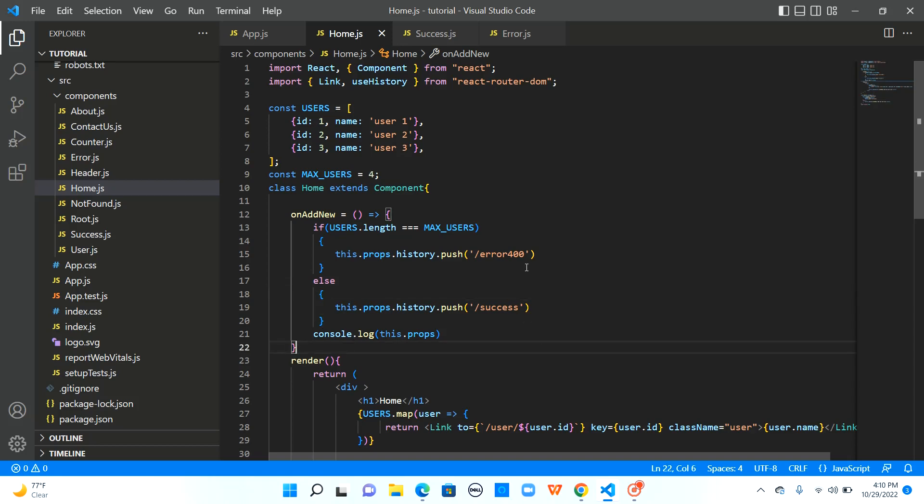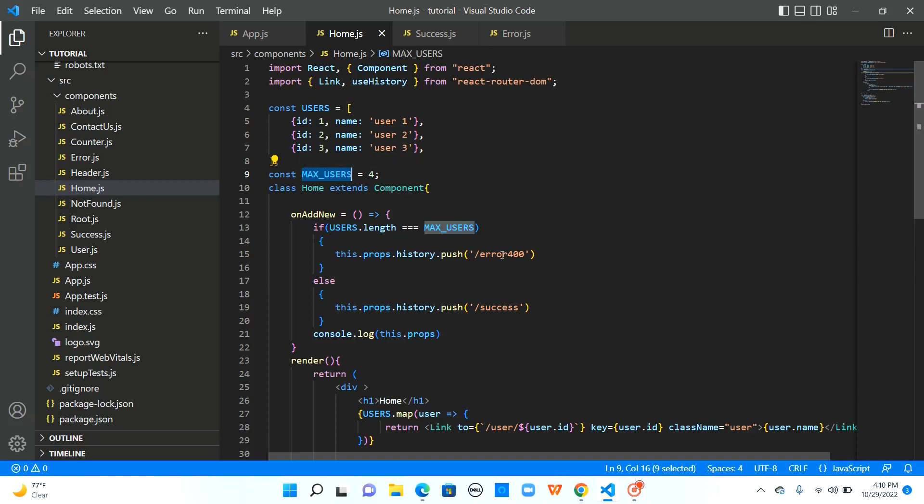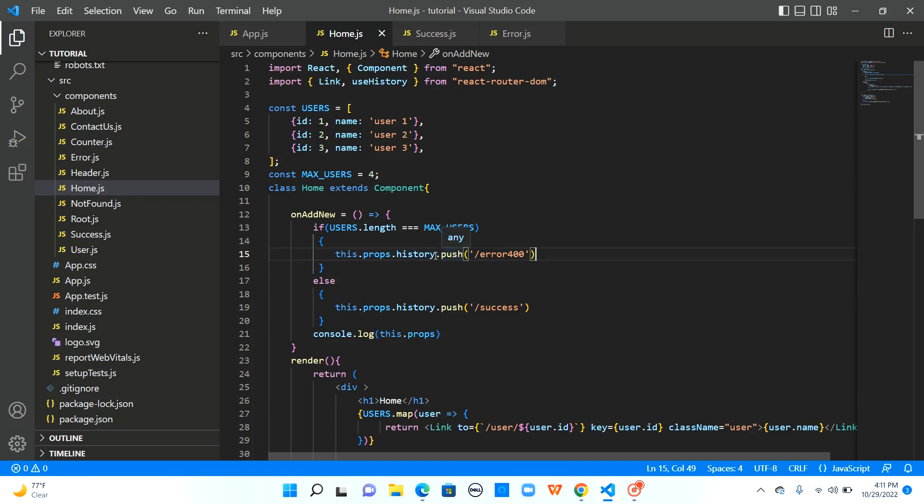This is the example we have seen in our previous video where we had max users and if the already existing users are equal to this max users then we were navigating to error path and if it is not then we were navigating to success path. For this navigation we used history.push provided by props and we also noticed that history object has other methods and one such method is replace.